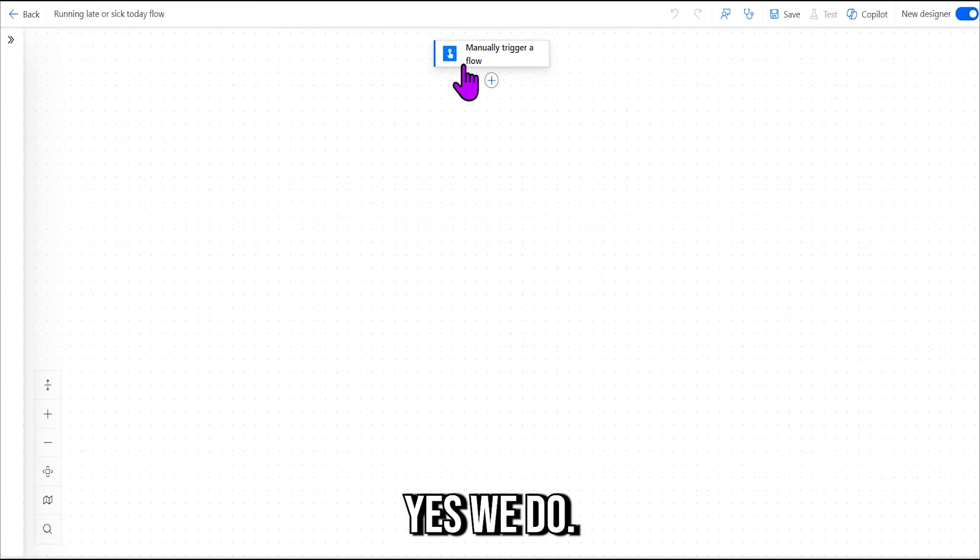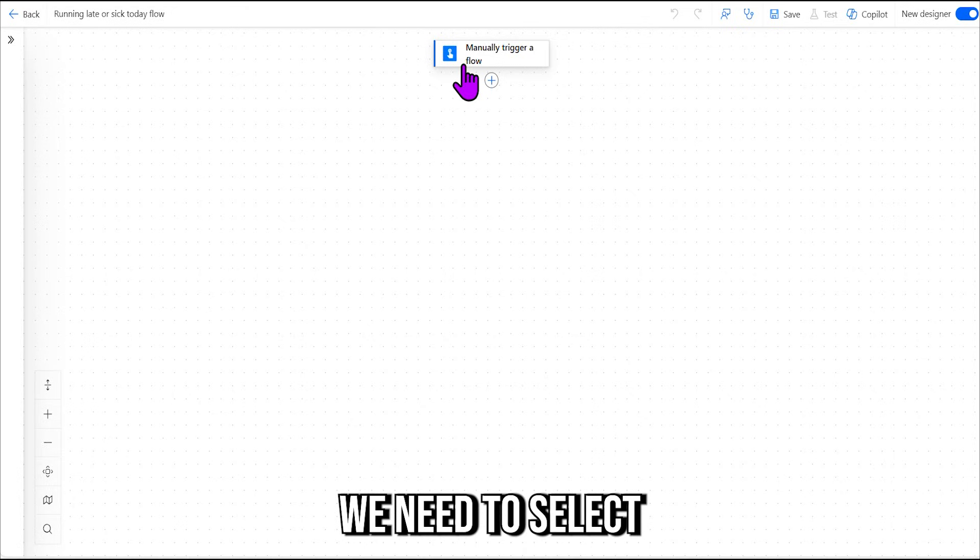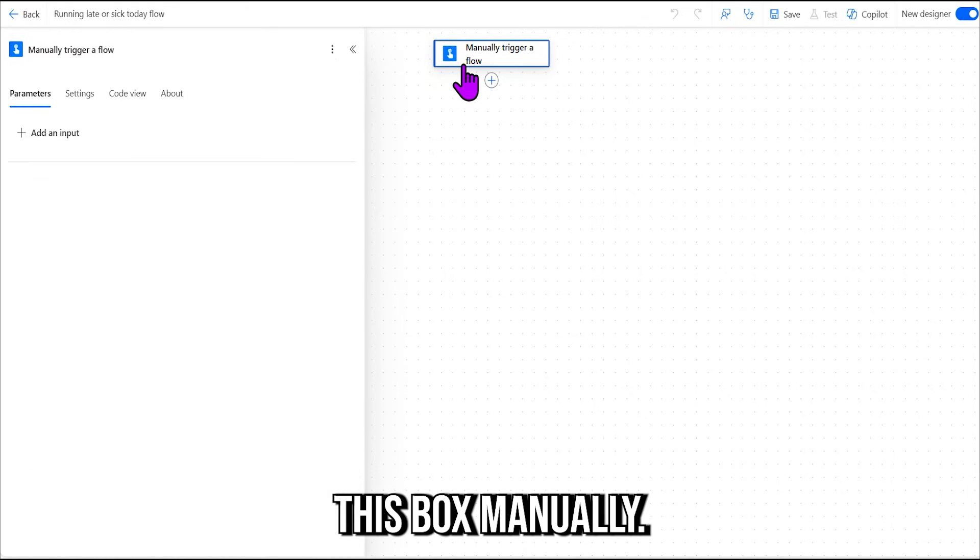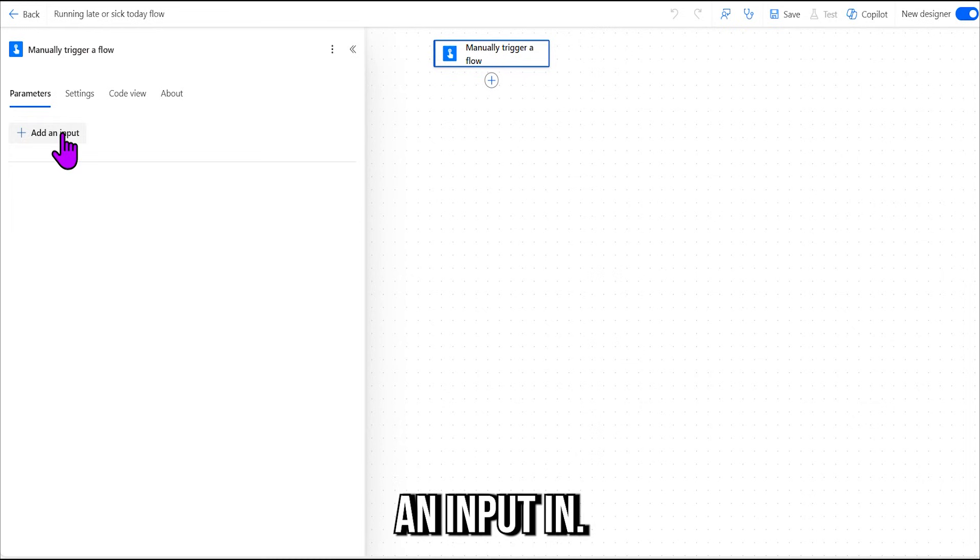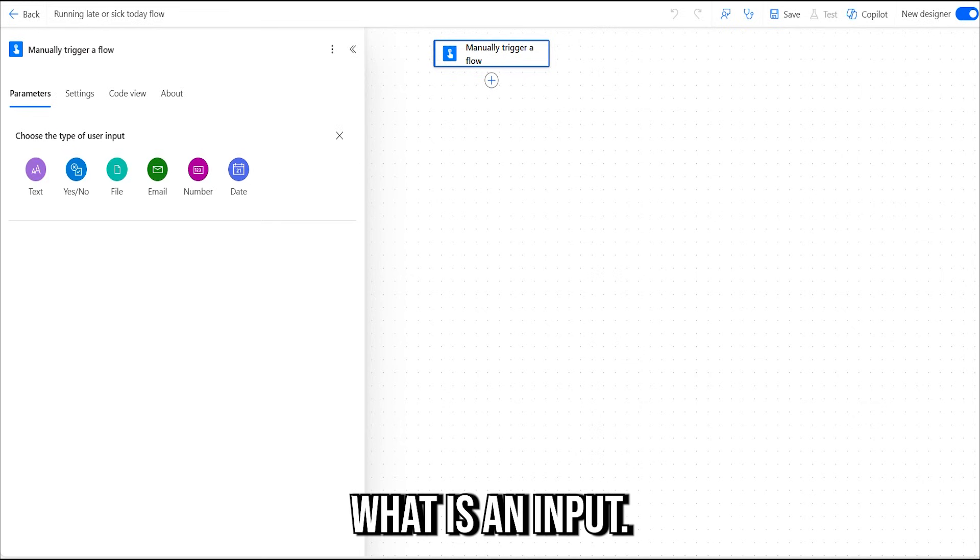Do we need to do anything? Yes, we do. We need to select this box "Manually Trigger a Flow" and add an input in. What is an input?